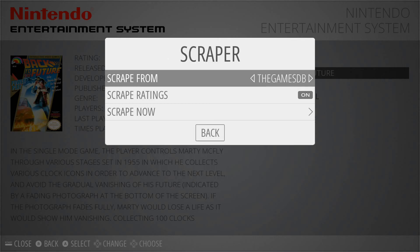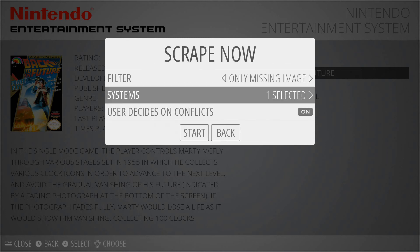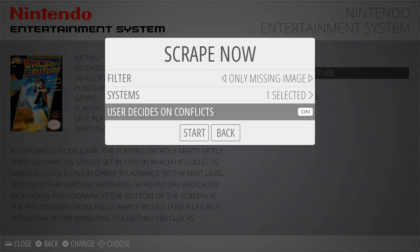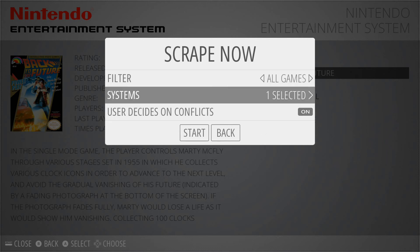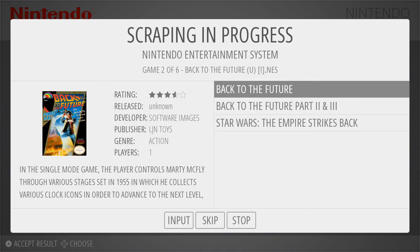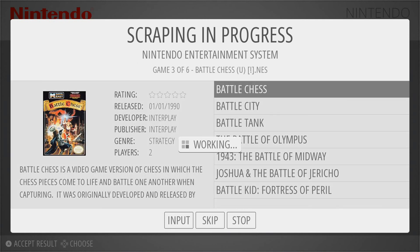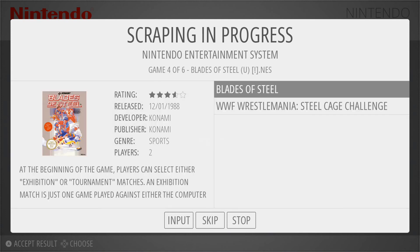Now this is what it's going to look like if you scrape deciding on conflicts. I'm going to switch that to all games. So now if I decide on conflicts, it's going to pull a title — I'll say yes, that's right, and if it's not right you can skip it. Back to the Future looks correct. Battle Chess looks correct, though you can see it pulled a big list. Blades of Steel looks correct.